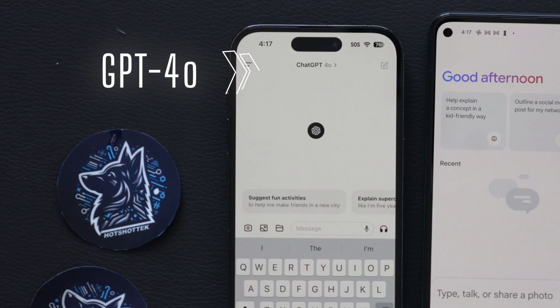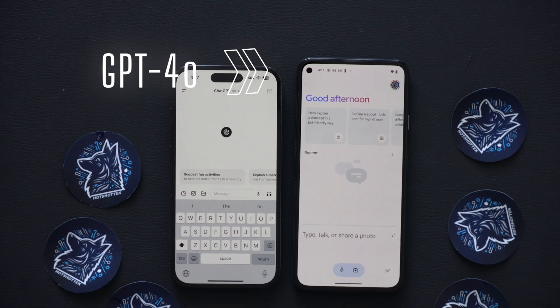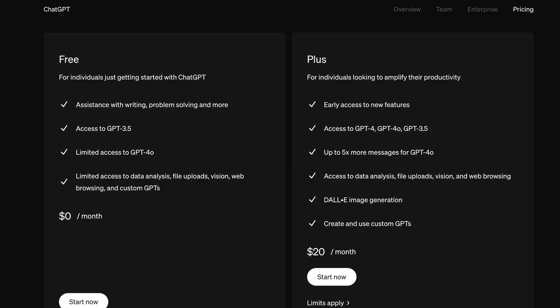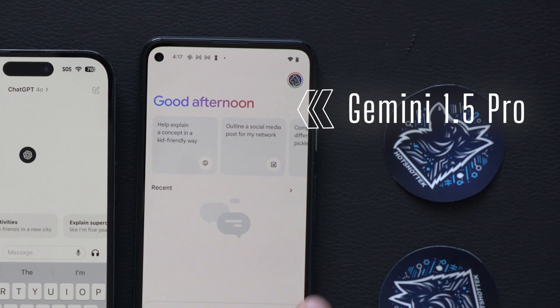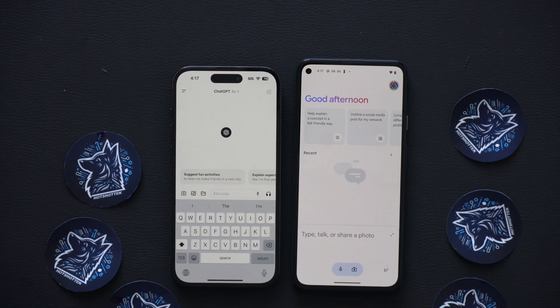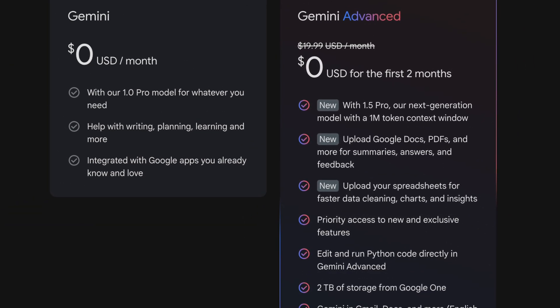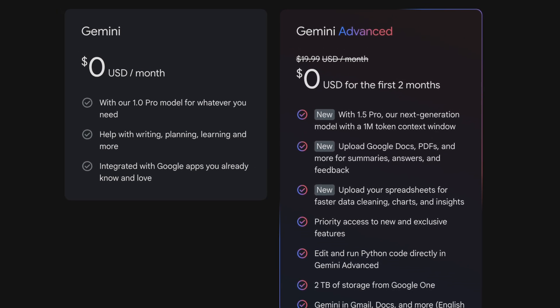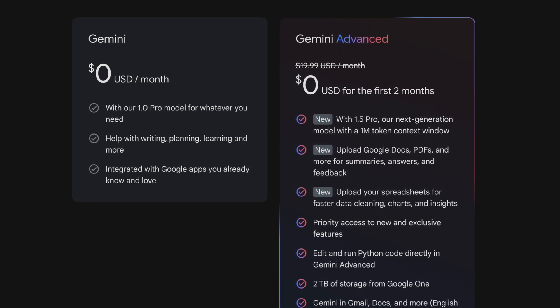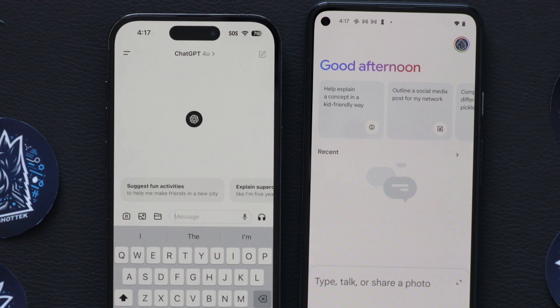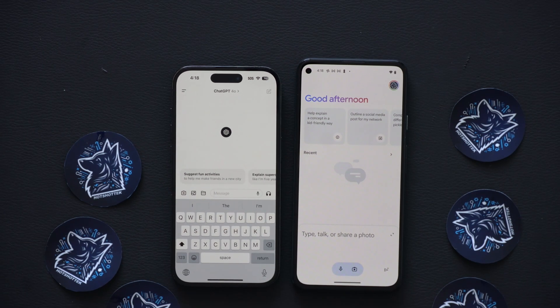Right here I have the latest version of ChatGPT 4.0, which requires a monthly subscription of $20 a month for the most advanced version. And then right here I have the latest version of Google's Gemini 1.5 Pro, which also costs $20 a month — though at the time of making this video there's actually a two-month free trial available. Since I have both of these AI models side by side, let's do a fun little test on seeing how well they perform in the real world.